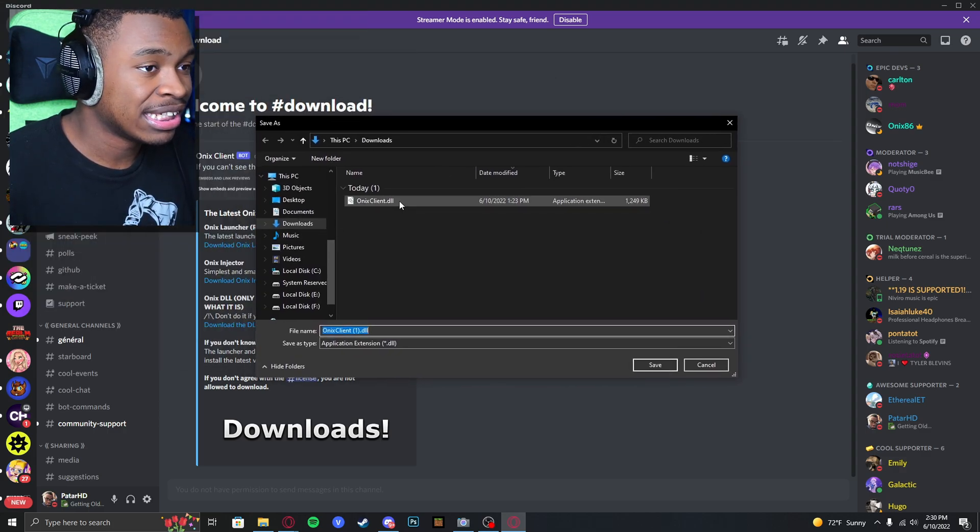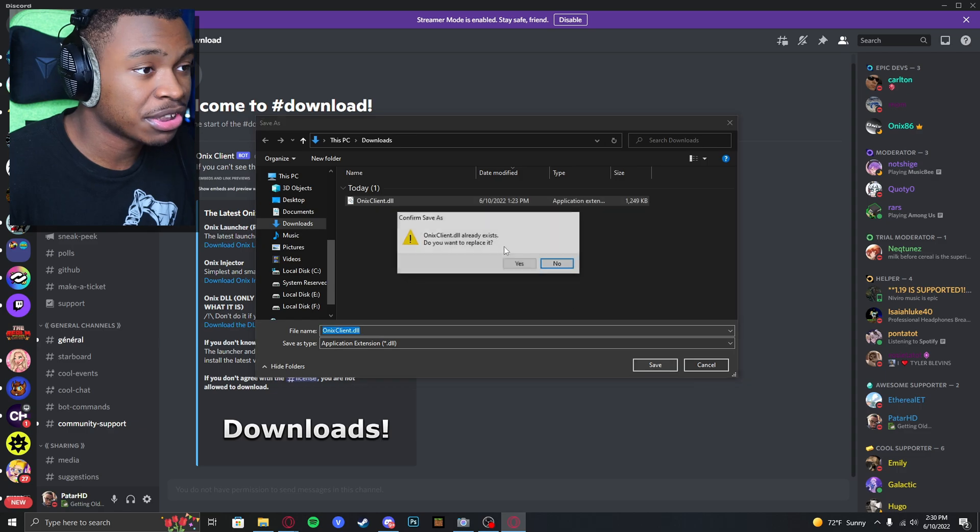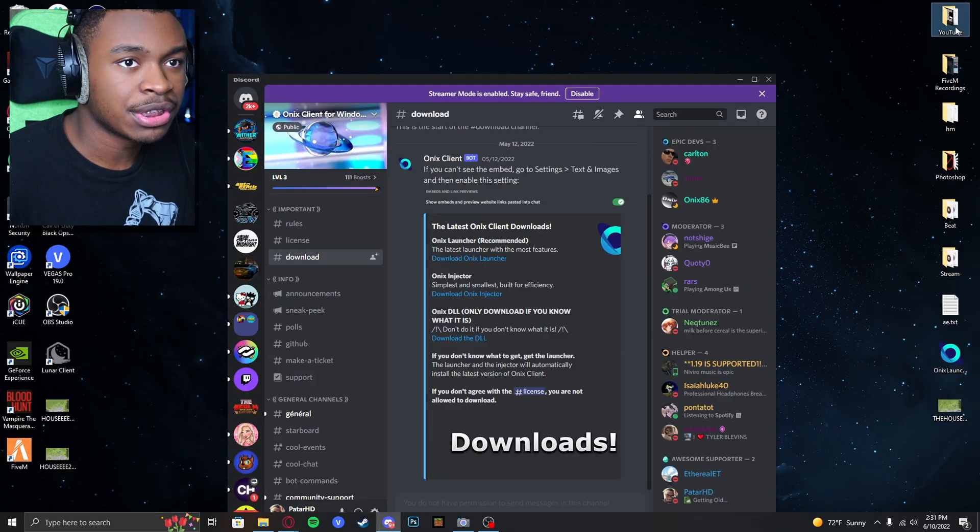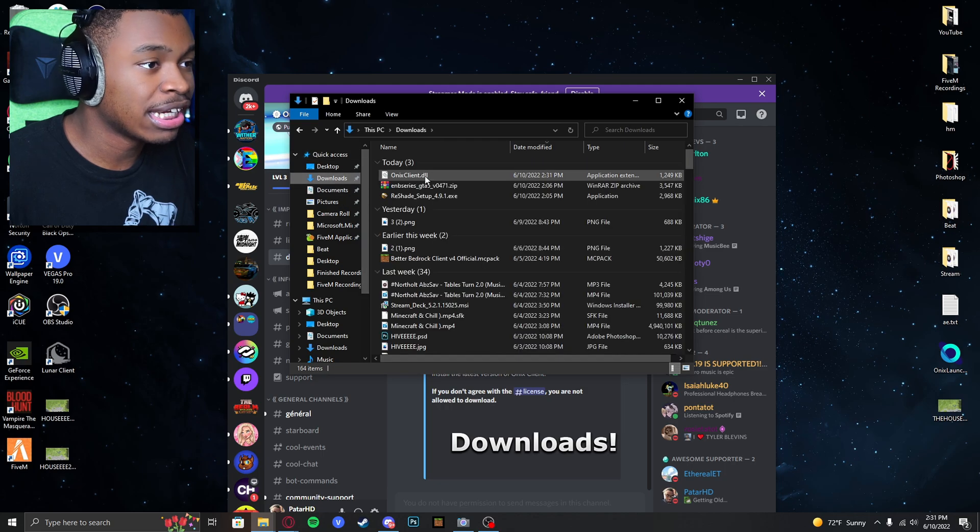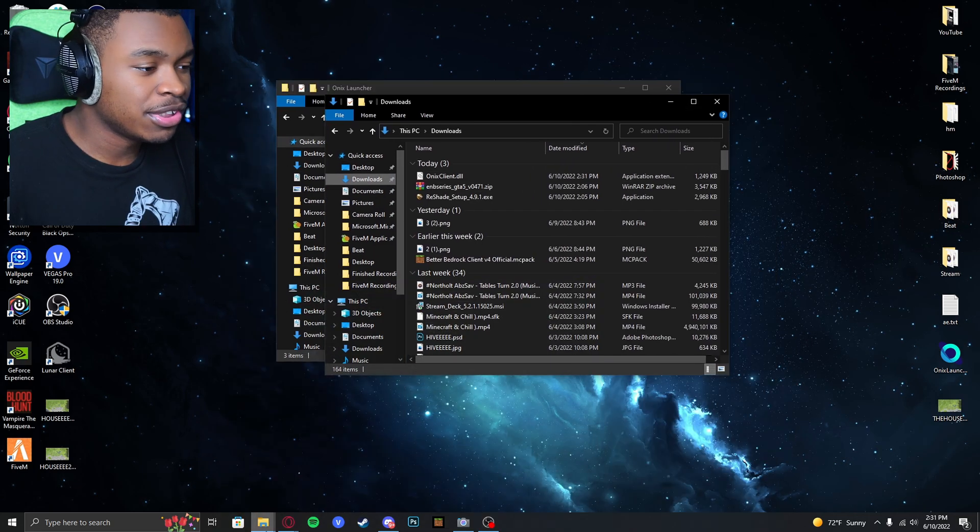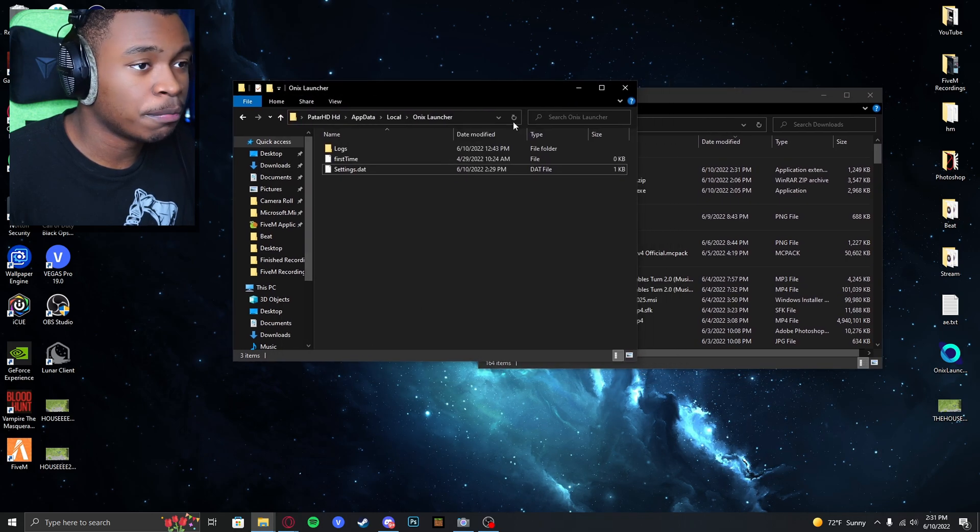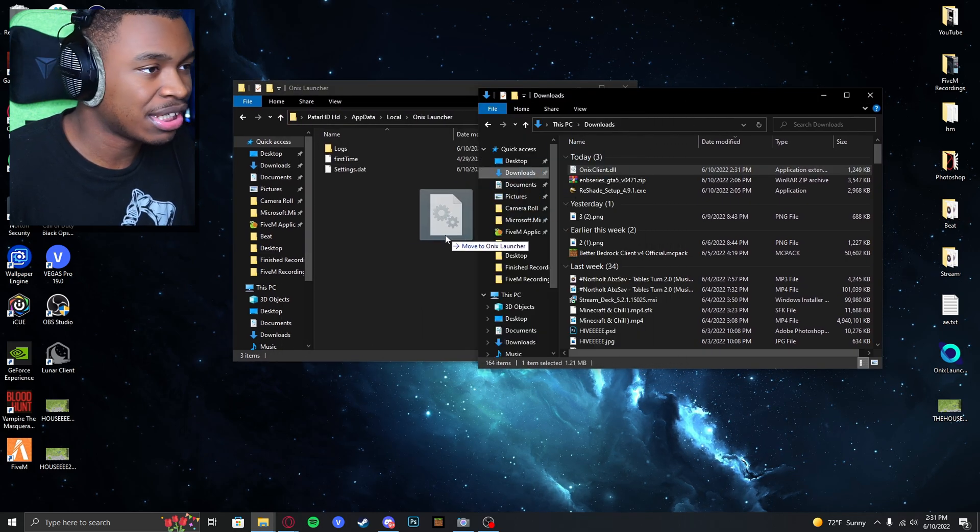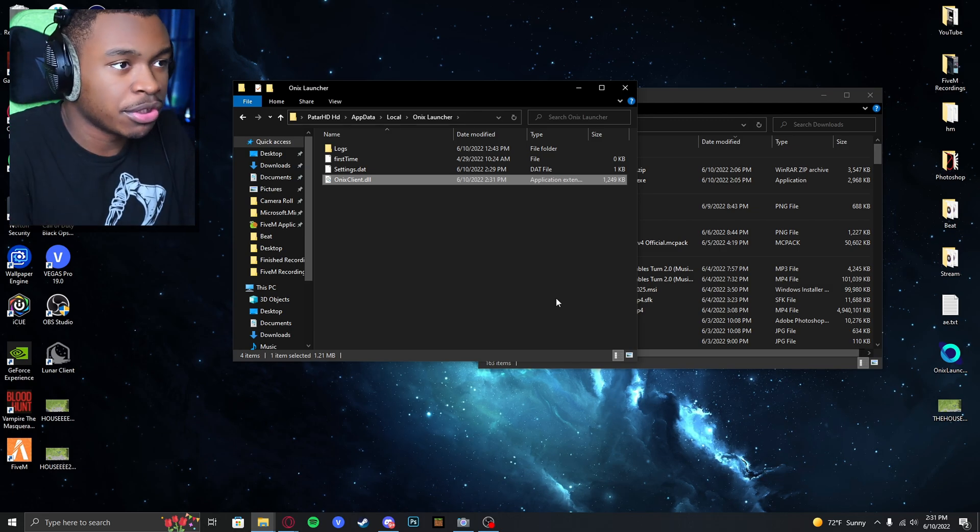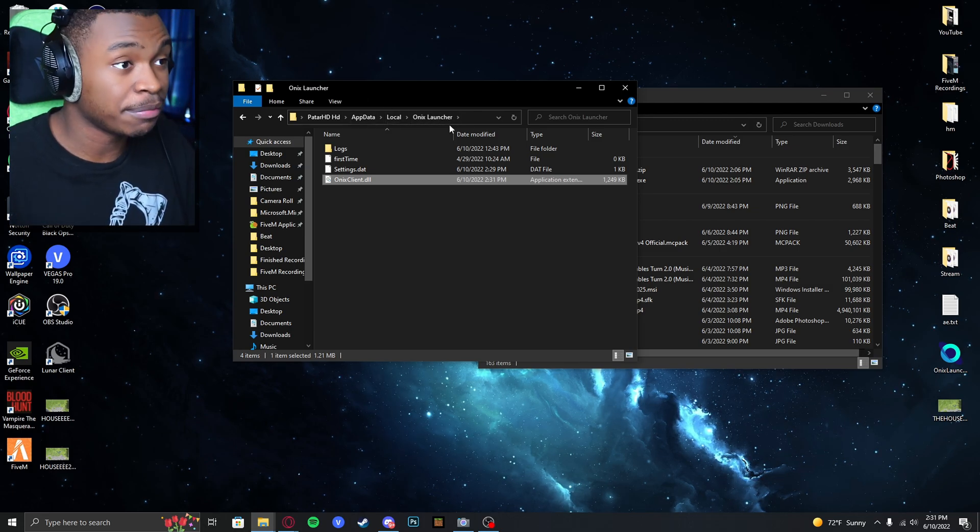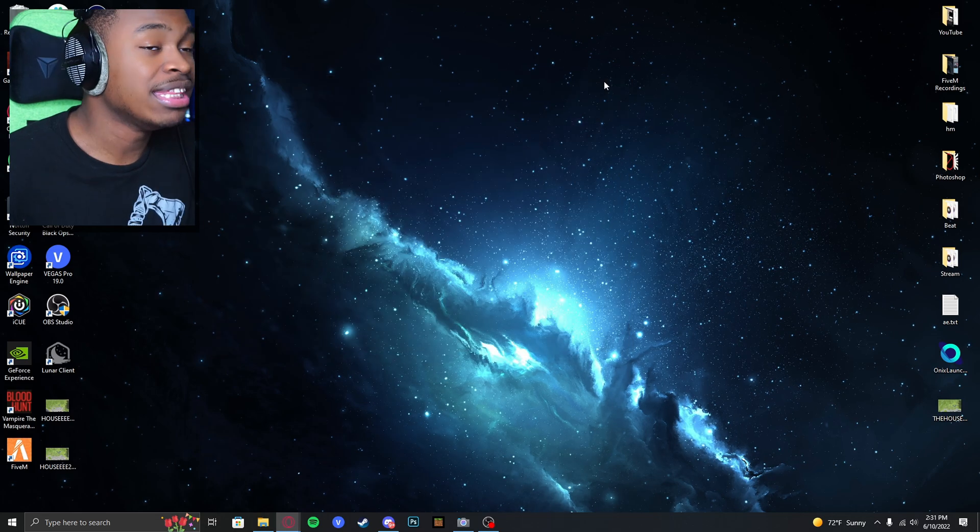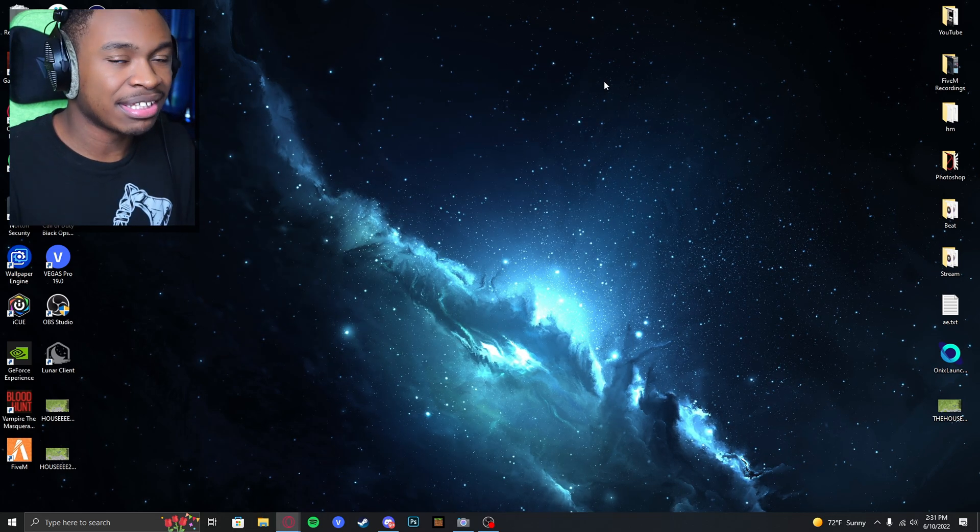We're going to save it. Make sure it's the same name, by the way. We got the Onyx Client.DLO. Simply what you're going to do is just have both folders open and drag this Onyx Client right into the Onyx Client folder in Minecraft. Now everything should work perfectly fine, and now we can proceed to the next steps.